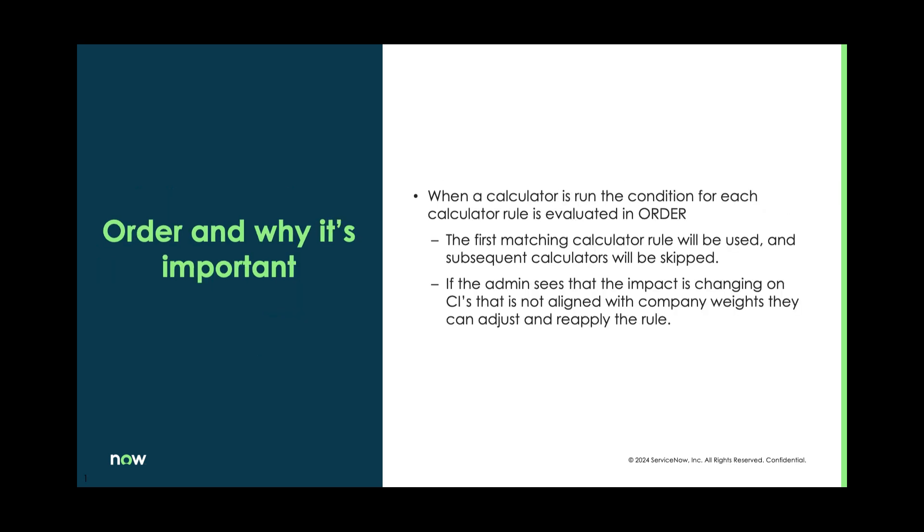Order has so much to do, and we don't talk about it enough, unfortunately. But as the system processes data, and you've seen this in other parts of vulnerability response, the order has a huge impact because once something matches in a calculator or pretty much any of the other rules in vulnerability response, it will not be checked again in the next rule that runs.